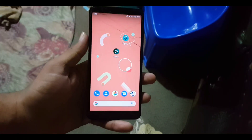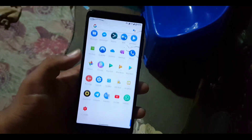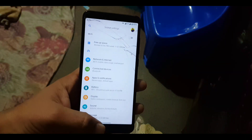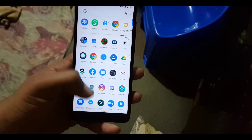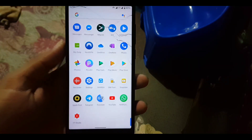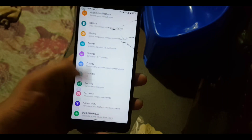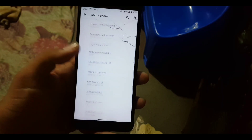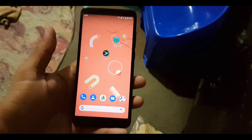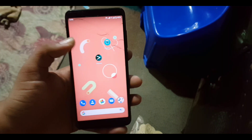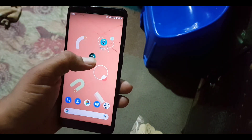Assalamu alaikum guys, how are you? I hope you're doing good. So if you are a custom ROM lover and you always used to change the custom ROM on your Android device and you want to backup all the applications with their data, and want to restore the apps with their data on another ROM when you install it, then this video is for you.